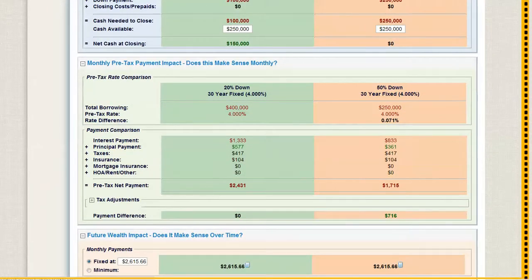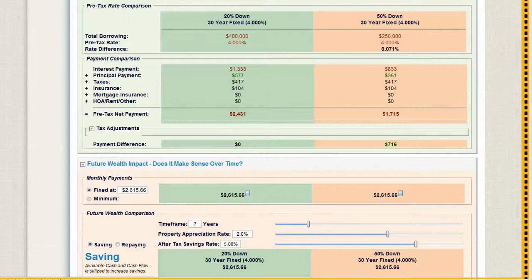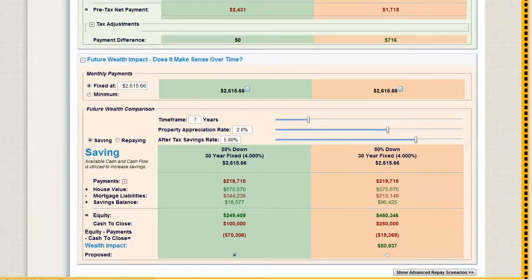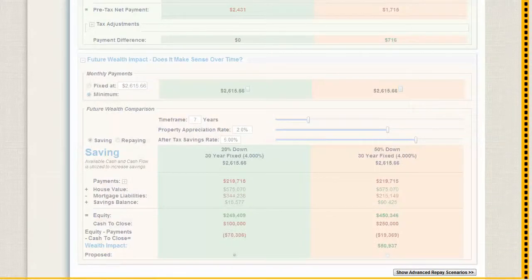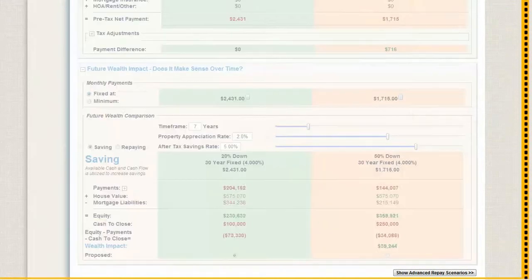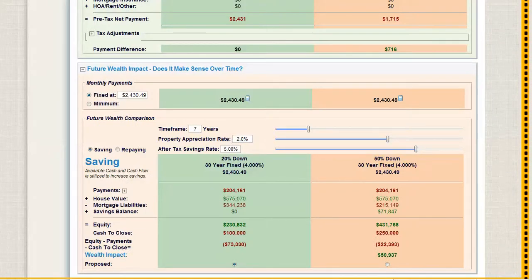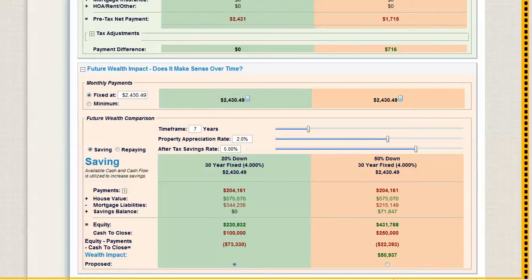You've got a payment difference here of $716 a month and then you can do your future wealth comparison. You're going to hear from me again and again, I really recommend you use the fixed here. It's going to be the most accurate for you and it's going to automatically handle all of your cash flow.